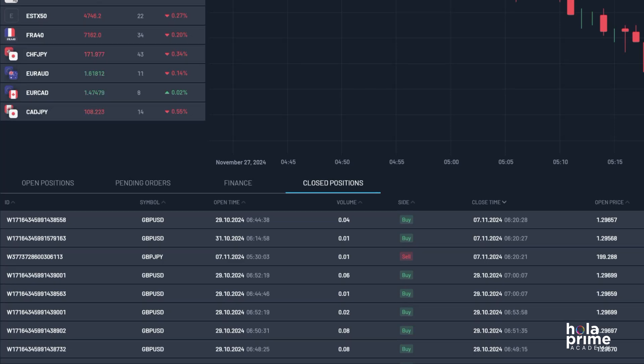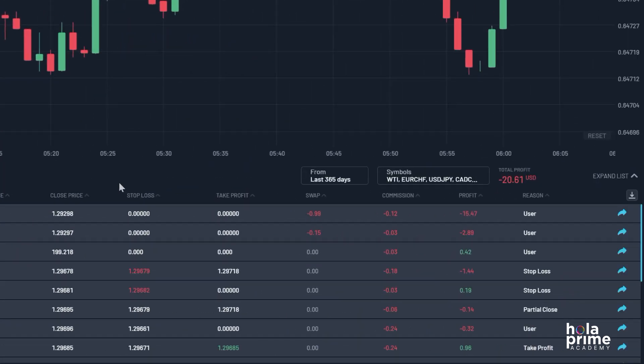Now, let's download the account statement. MatchTrader lets you customize the history of closed positions, allowing you to view trades for a specific time period or instrument.